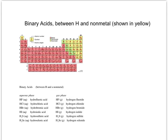Next are binary acids, formed between hydrogen and nonmetals. You know these for the most part — the halogens: HF, HCl, HBr, and HI. Sulfur and selenium can also form binary acids. You want to differentiate between aqueous phase (aq) and gas phase (g). For example, hydrofluoric acid (aqueous) versus hydrogen fluoride (gas) — the names are completely different depending on the phase.